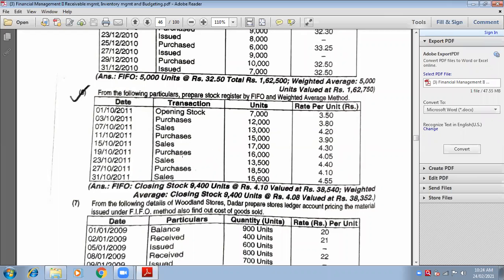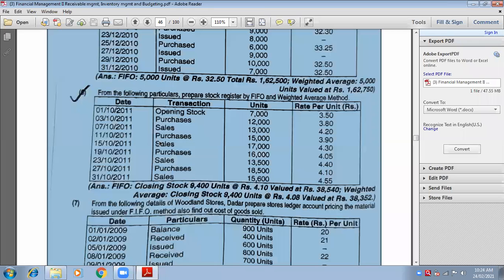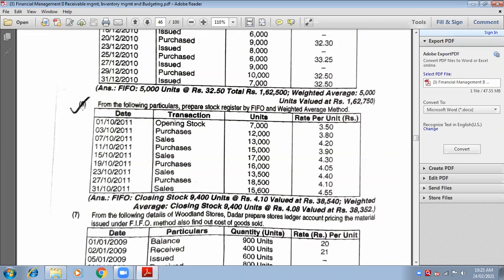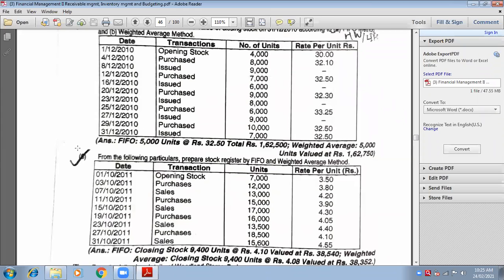Shall we start? Yes ma'am. So write down — there is an opening stock on 1st October, and from 3rd October to 31st October there are purchase and sales transactions. We need to calculate closing stock by weighted average method, and you can take the FIFO method for this sixth sum as homework. The sixth sum FIFO method is homework; weighted average method we are doing now.